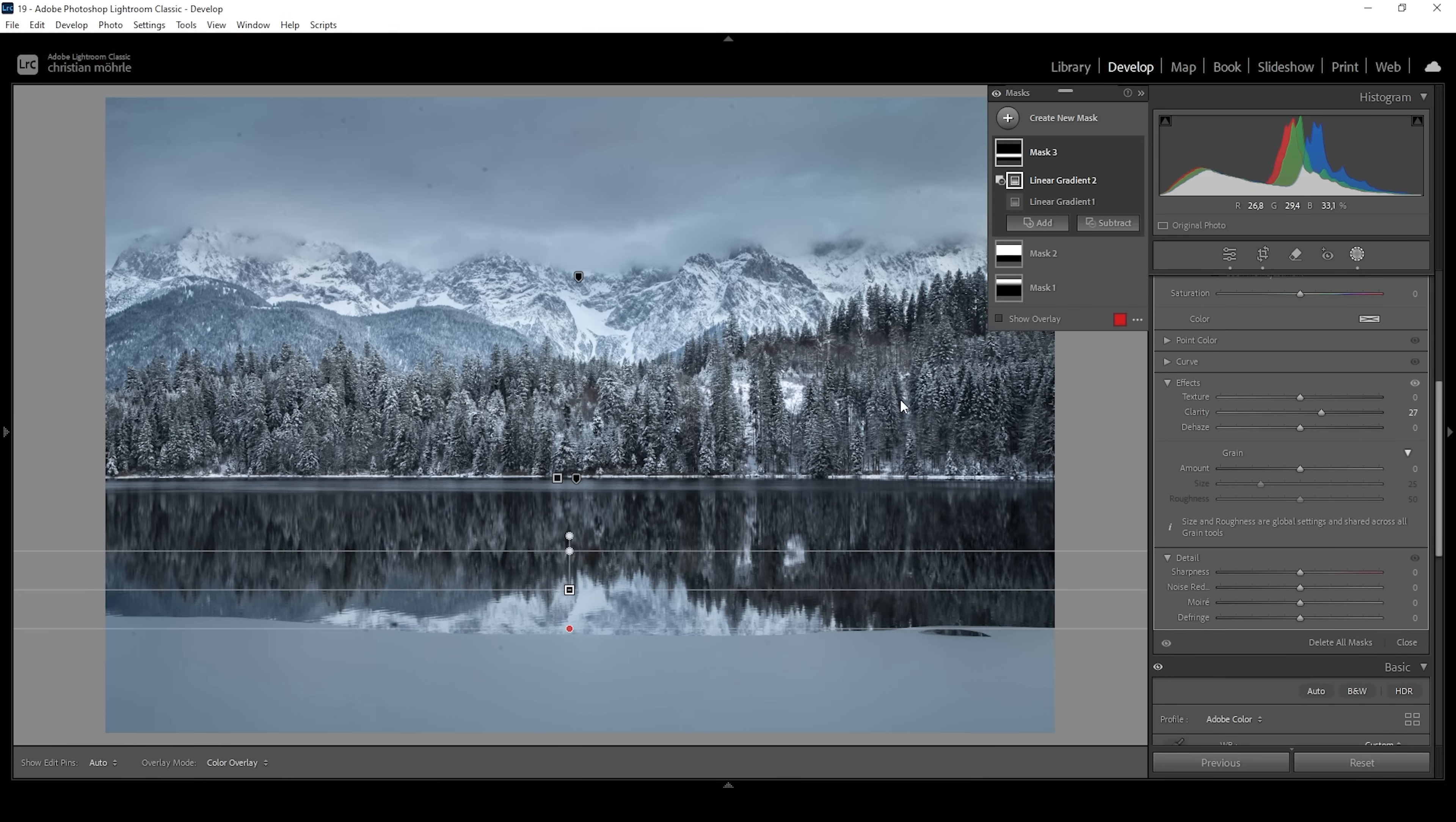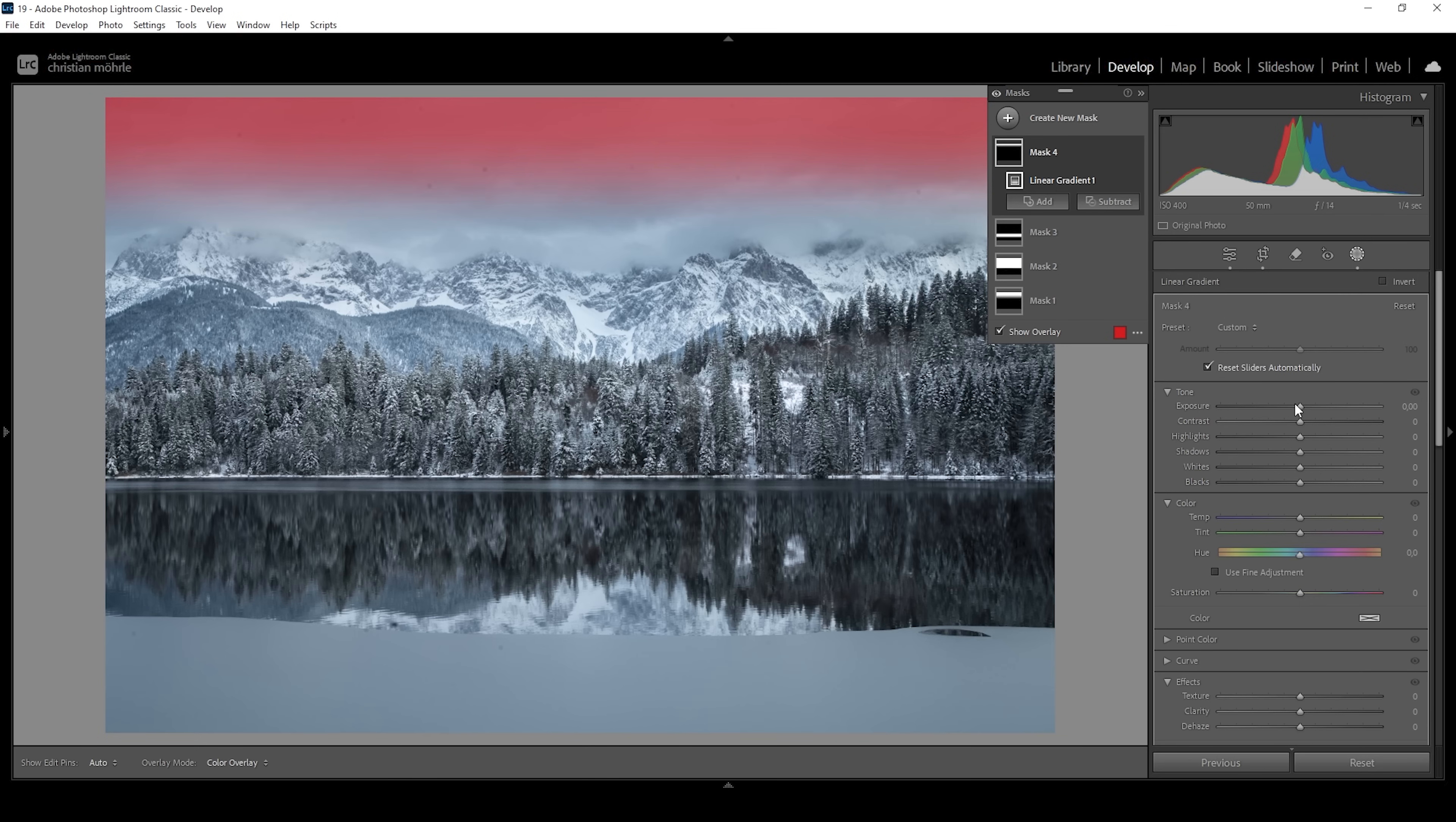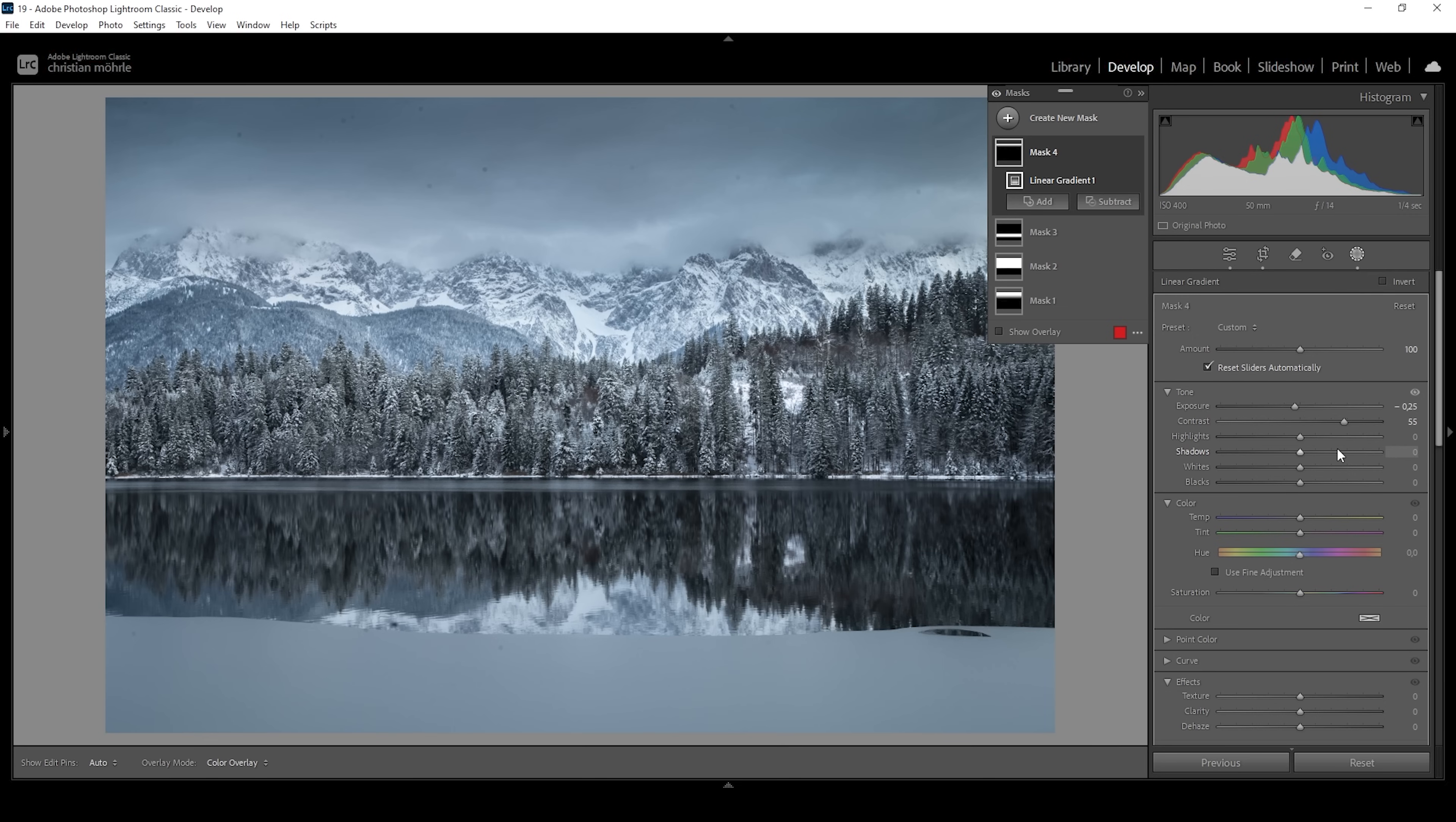Wonderful. Now we're almost done with the masking. Just one more thing I want to do. I want to use another linear gradient for the very top part of the sky. And I want to bring down the exposure very gently, making the top part of the sky even darker this way. And I want to further bring out details in the clouds by bringing up the contrast. All right. That's looking awesome. That's the image after the masking adjustments.